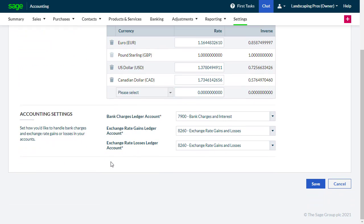In the Account Settings section, choose the relevant ledger accounts if you do not wish to use the defaults. To activate the currency settings and save any changes you've made on this page, click Save from the bottom right.